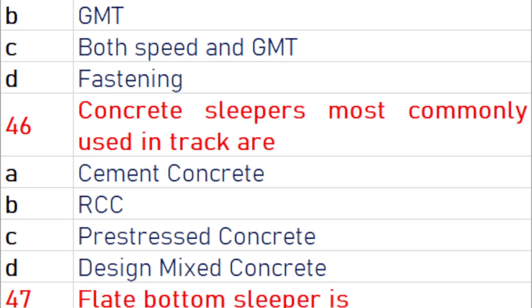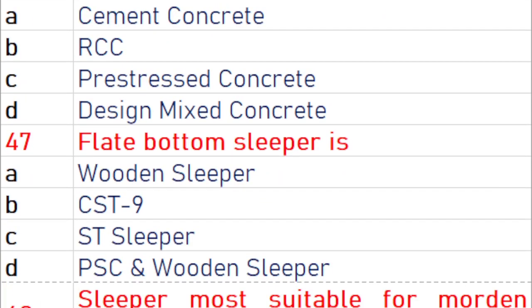Concrete sleepers most commonly used in the track are pre-stressed concrete. A flat bottom sleeper includes PSC and wooden sleepers.